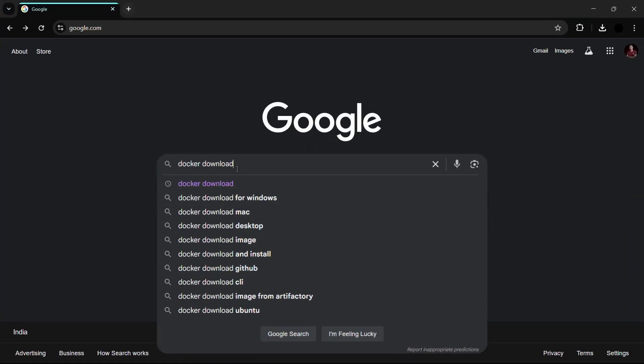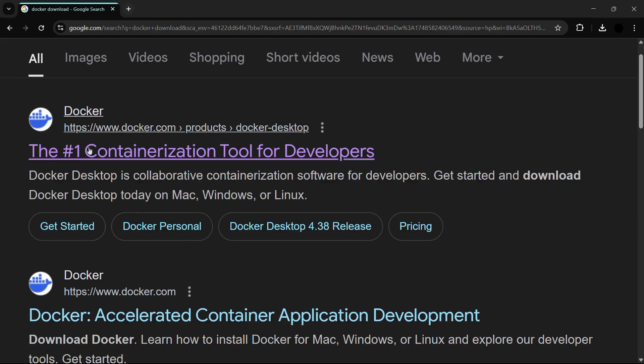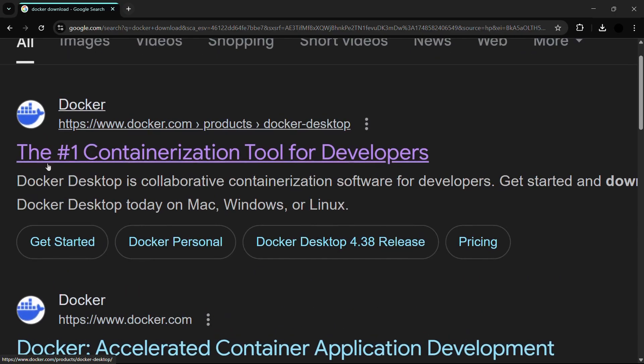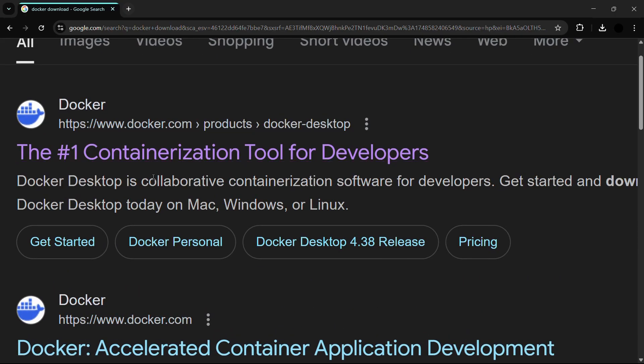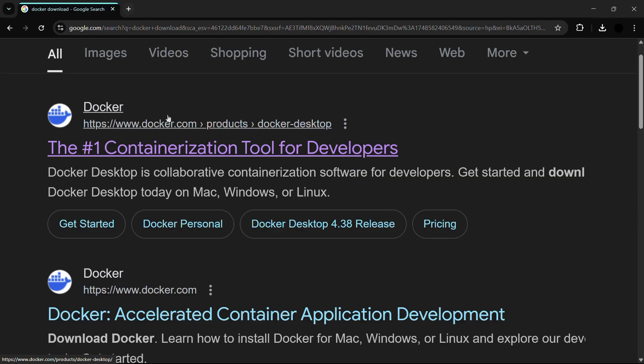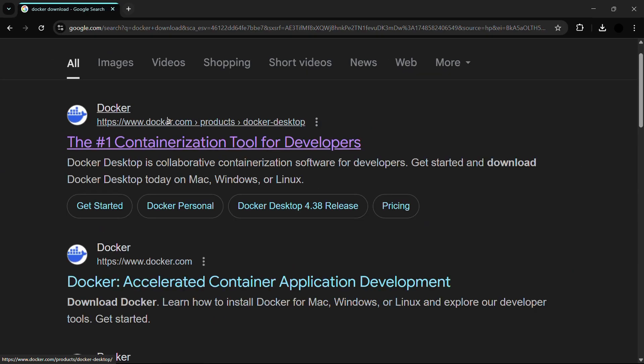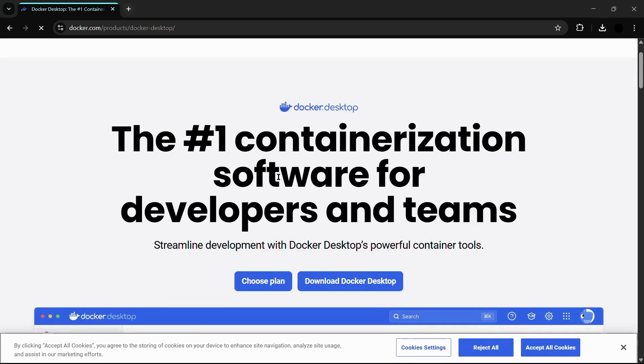Here you can see under the results the first link that says 'the number one containerization tool for developers,' which is from the website docker.com. Docker.com is the official Docker website, so click onto this first link by Docker and here we are in the official website.